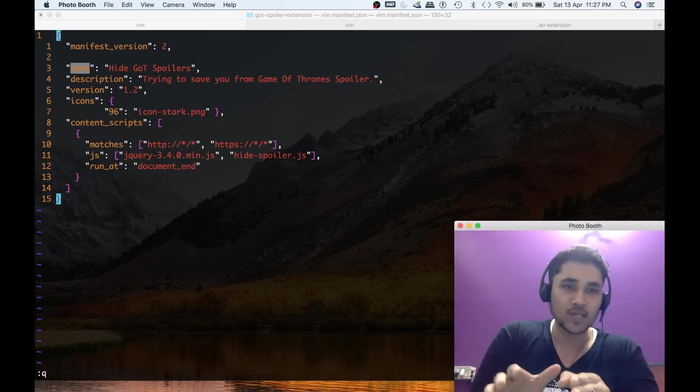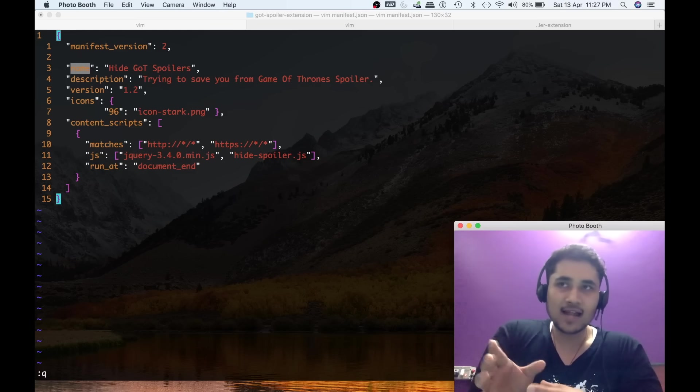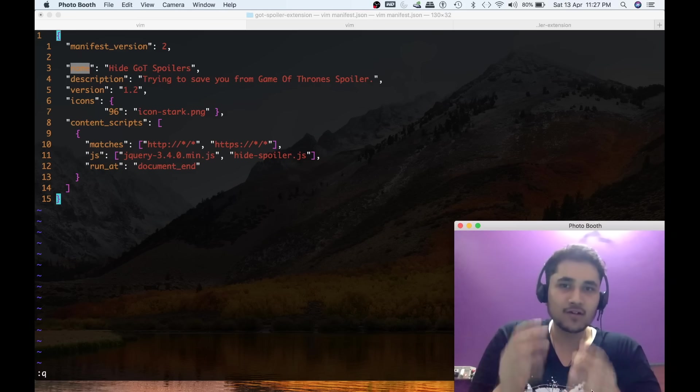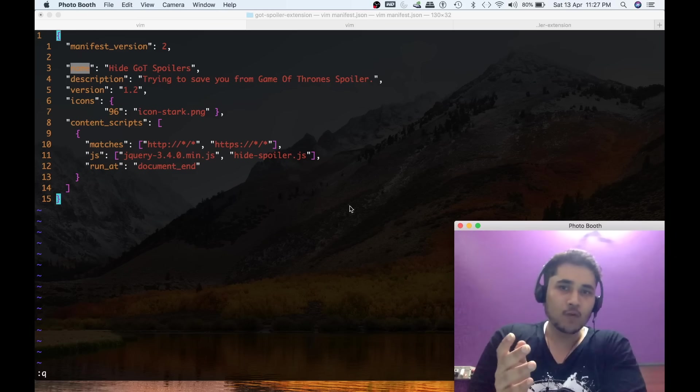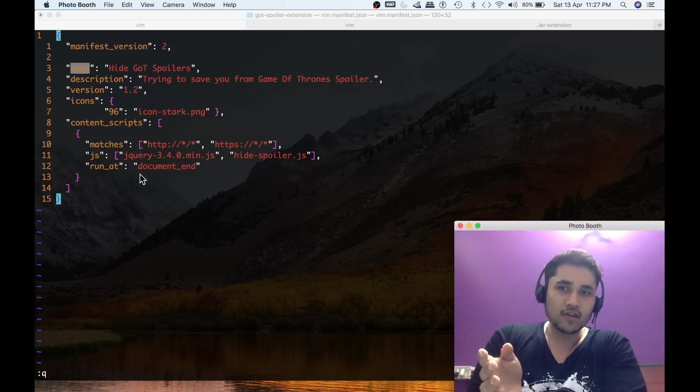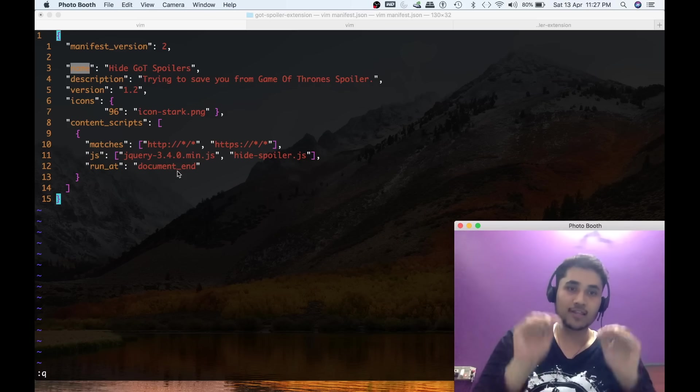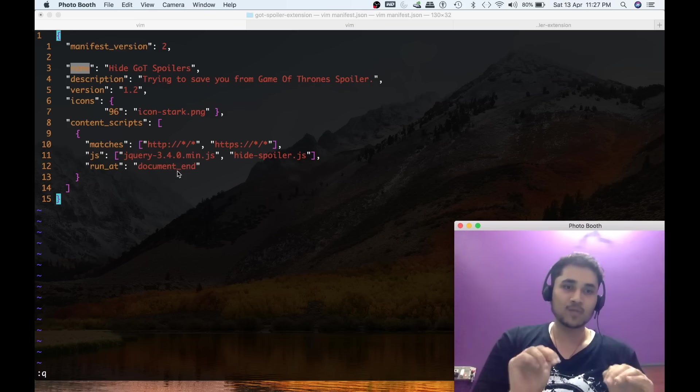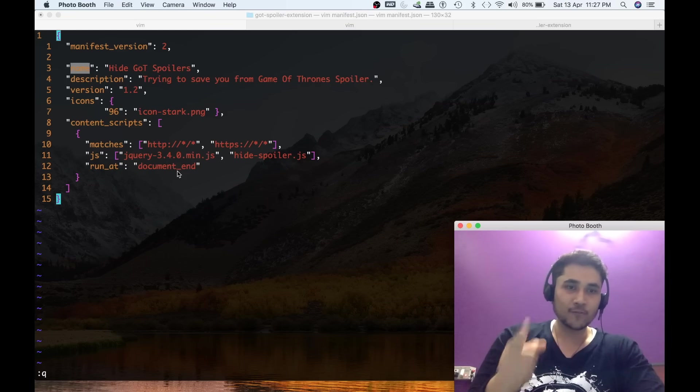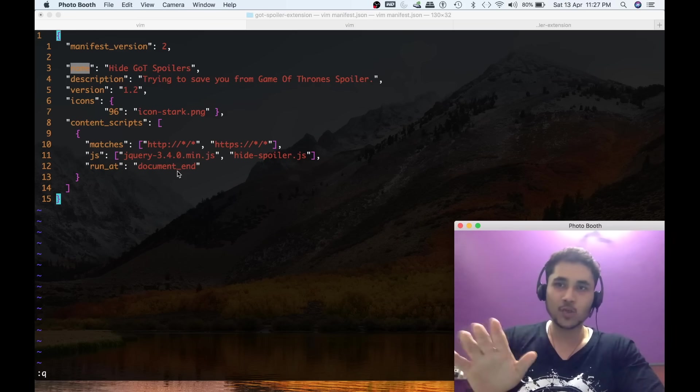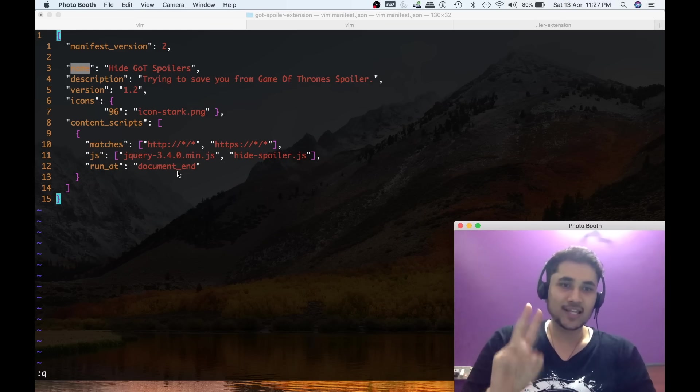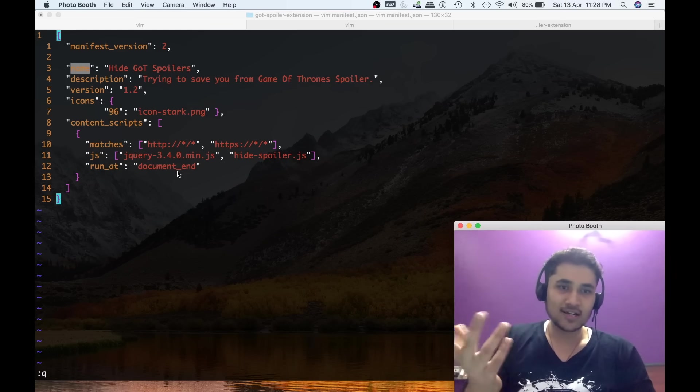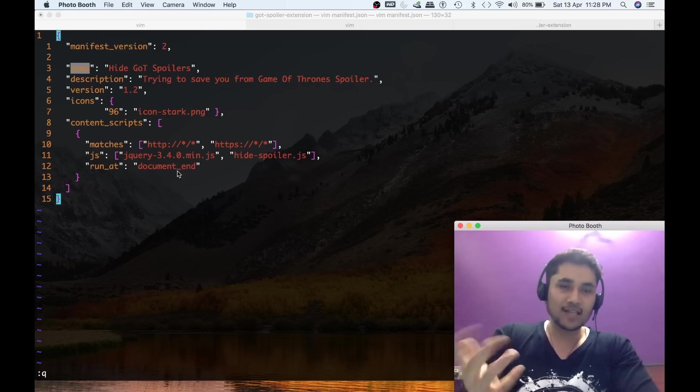This JS file is nothing but I am basically telling this Chrome extension that you will be needing jQuery and there is this hide_spoiler.js file that you need to execute when you visit any website. I think you have already guessed that the main code which is doing all the work is in hide_spoiler.js file. Then what I am telling over here is: run this script at document_end when everything on the page has been loaded.